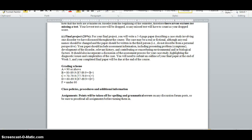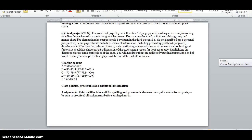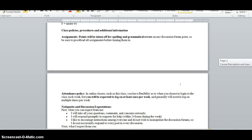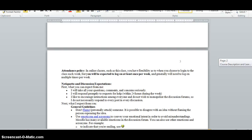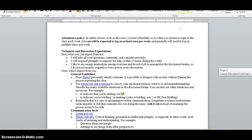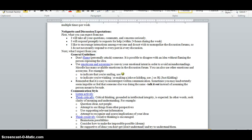The final thing on the syllabus is the class policies and procedures, which you should review and be familiar with. Since you'll be posting a lot on the discussion forums, I've also listed some general guidelines here for what is expected when you're interacting with each other on Moodle.